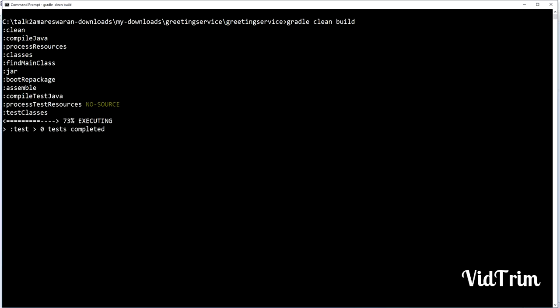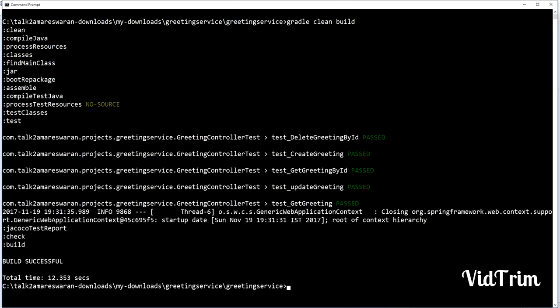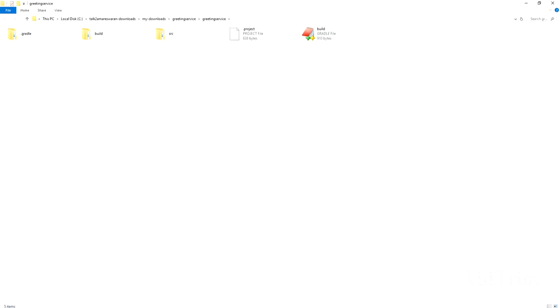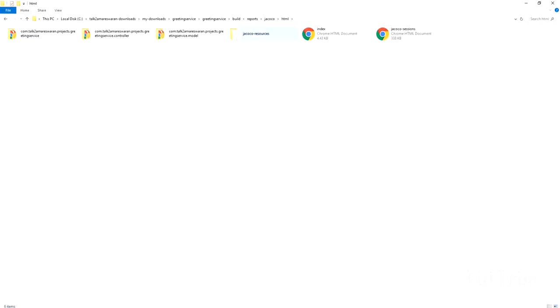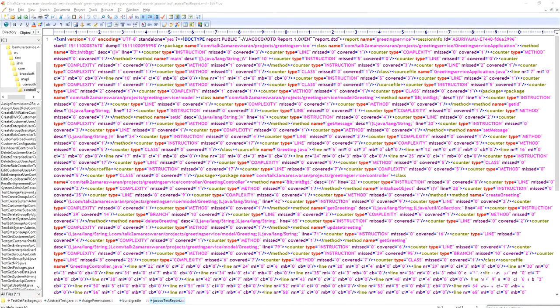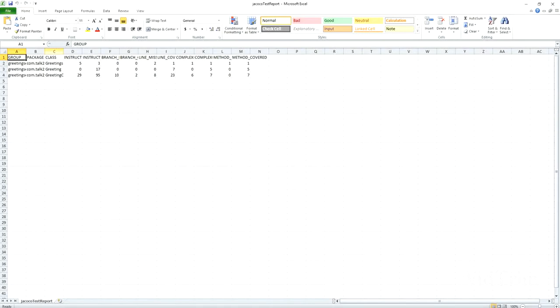The XML file, CSV file, and HTML file will all be created under the reports directory after the build is successful. Go to the build directory and then the reports — this is the JaCoCo plugin folder. Under JaCoCo, go to the JaCoCo report. Here is the index file — the HTML-based report — and then the XML report and the CSV report.